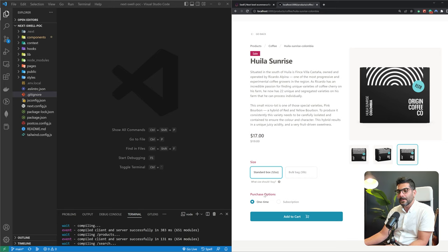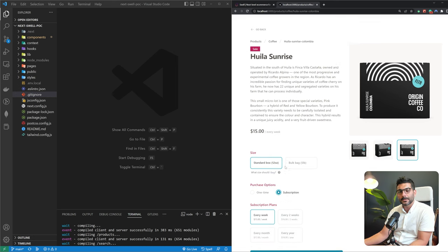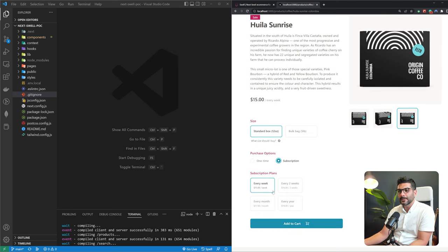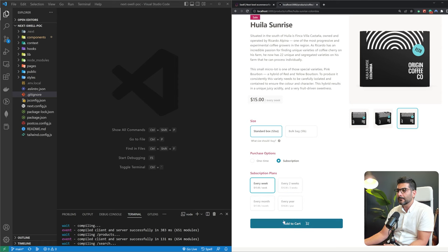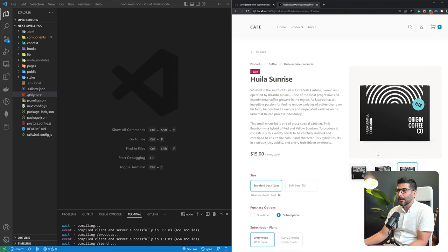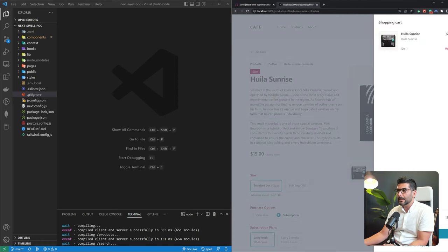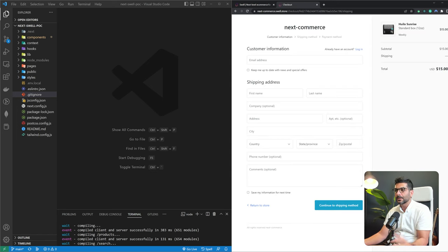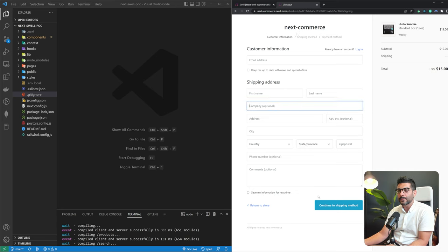Here we have different purchase options: a one-time purchase or a subscription to receive this product every week or two weeks. You can define different plans in the Swell dashboard. When you add to cart, you can see the item and go through a checkout that redirects you to a hosted checkout page from Swell, where the customer fills out their information and pays.